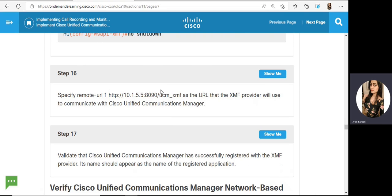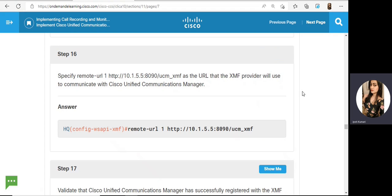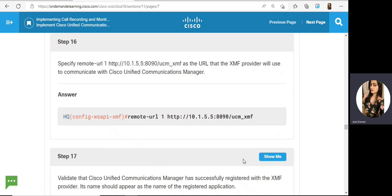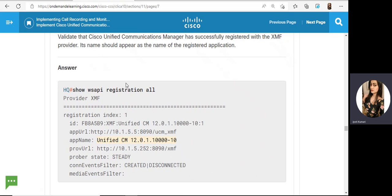Then go to this URL that the XMF provider will use to communicate with the Communication Manager. Specify the remote URL — 'Remote URL 1 HTTP' — in the configuration. Then you can view the XMF file. To validate successful registration, use the show command and confirm that the app name 'Unified CM' is shown.